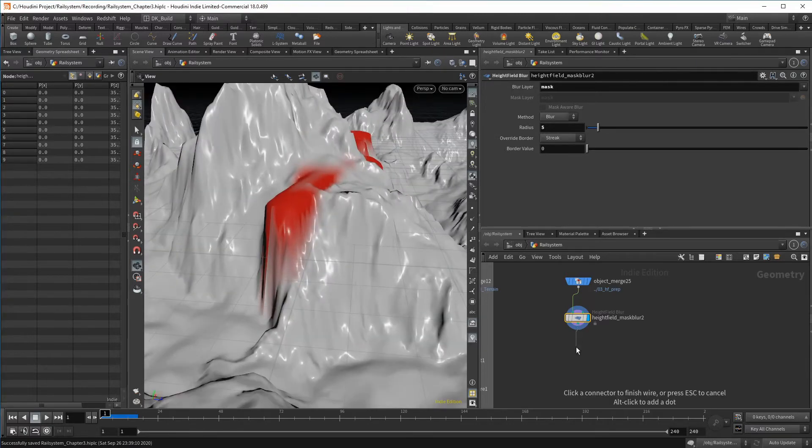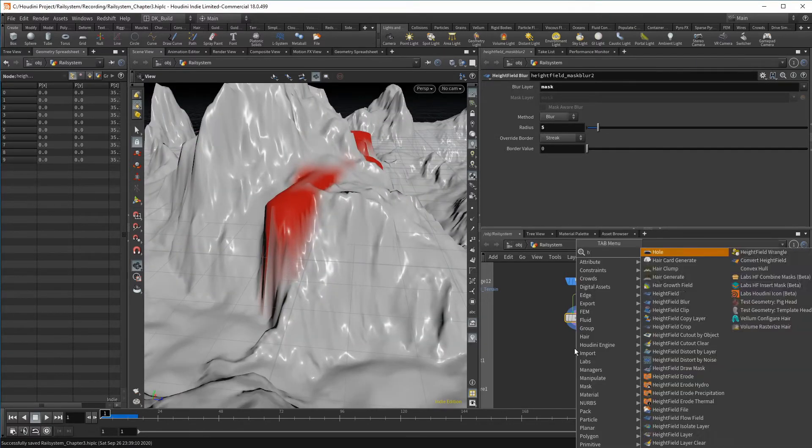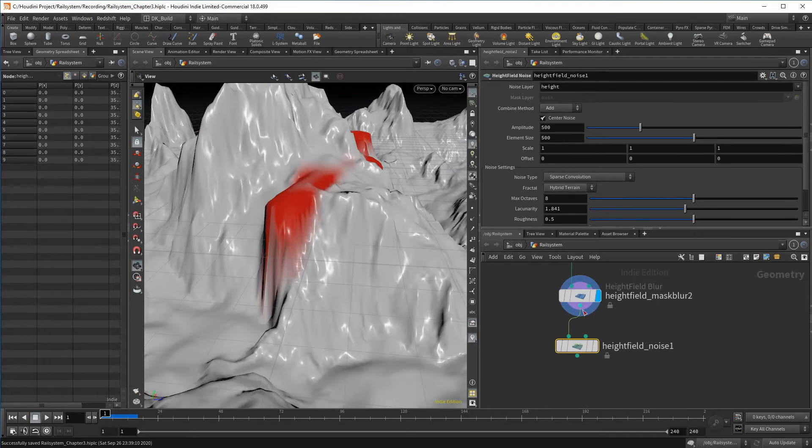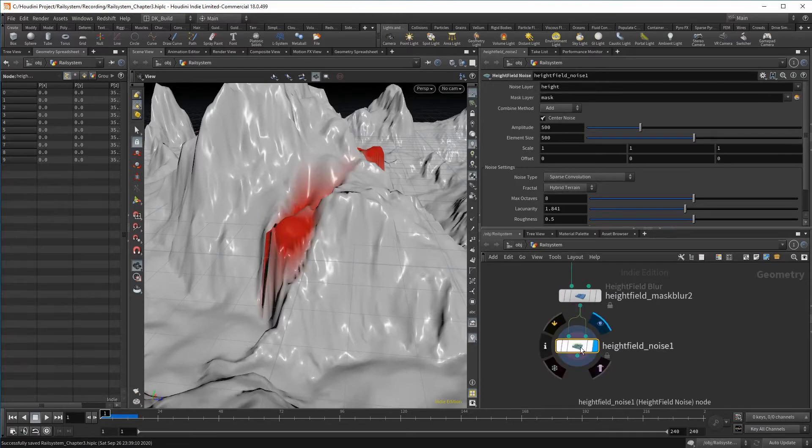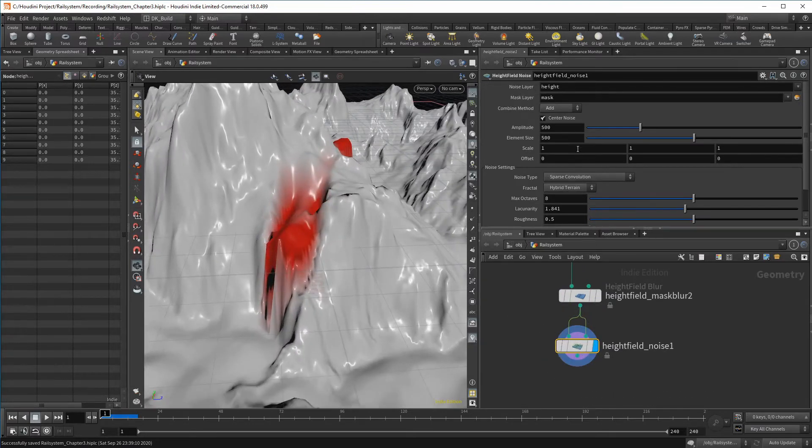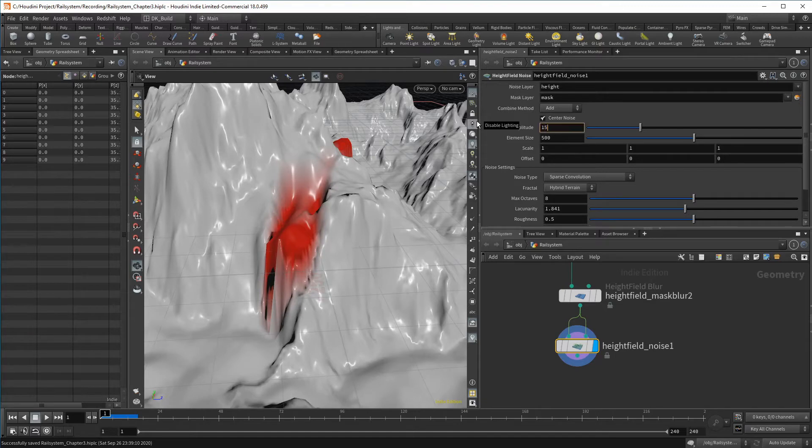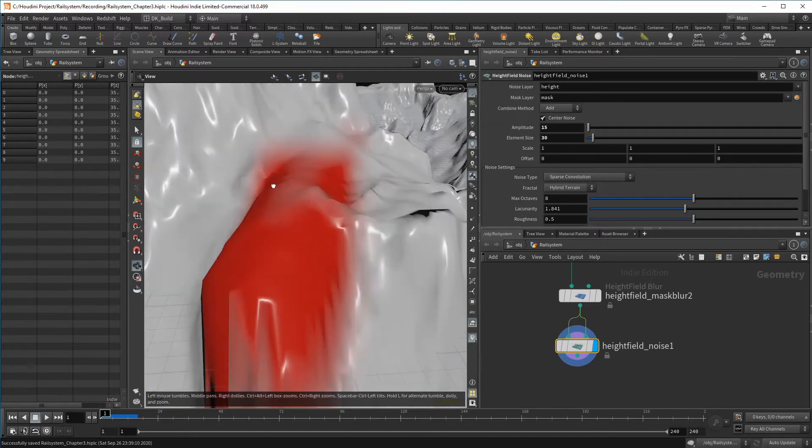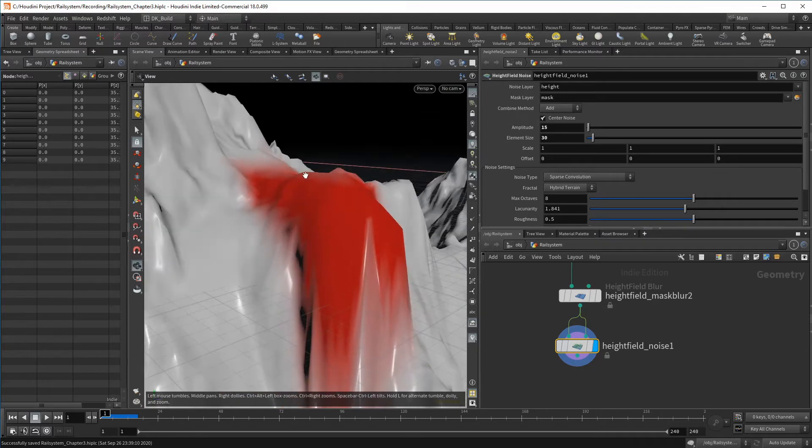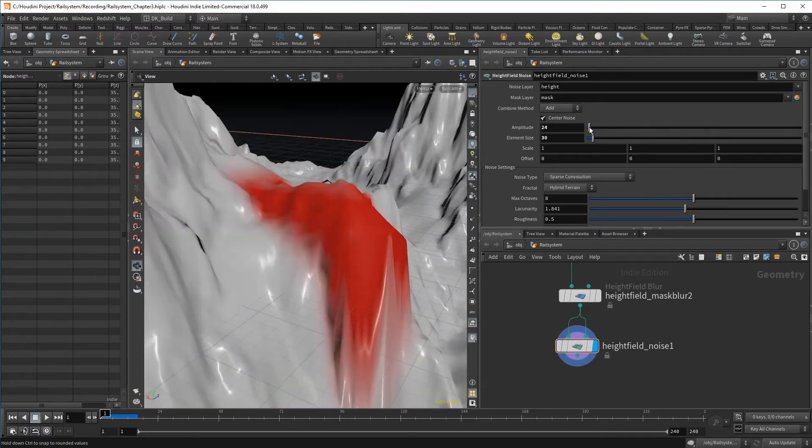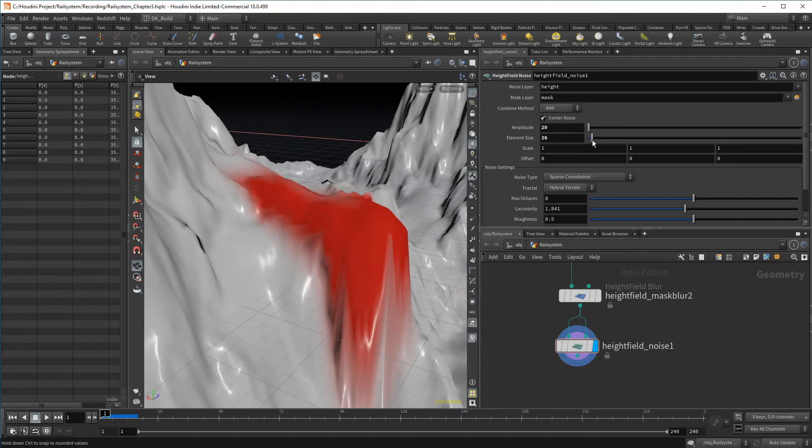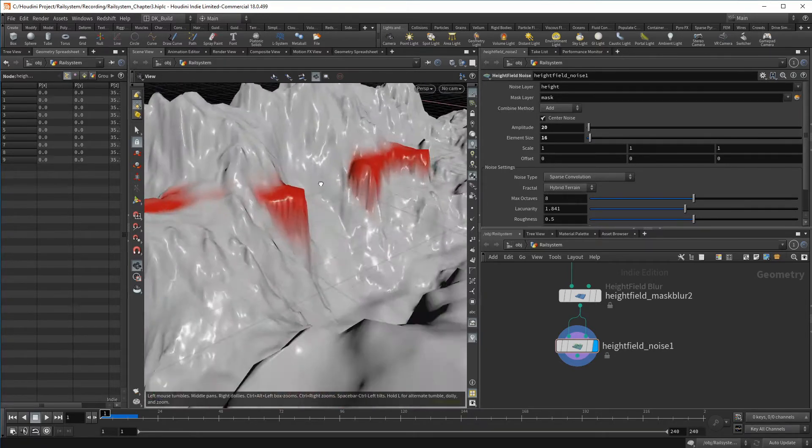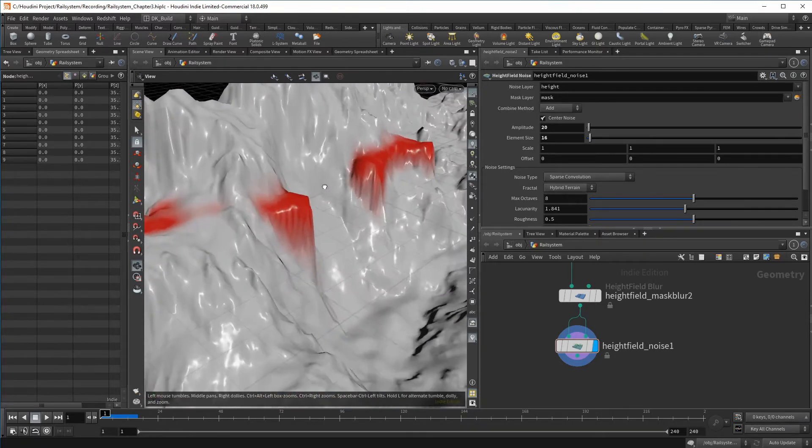Now let's try to add some noise to it. We can connect the mask directly into the second input. This is obviously way too much. I bring the amplitude and the element size way down. My main goal here is to add enough noise to get rid of the smooth surface. And this is already enough for me. I don't want to do too much since I want to add more overall details in later steps.